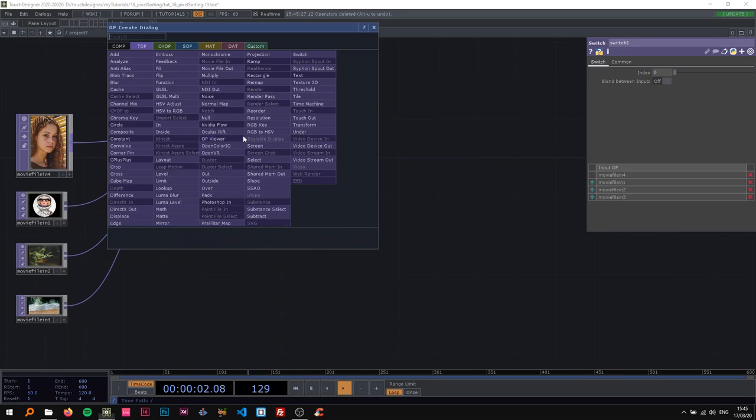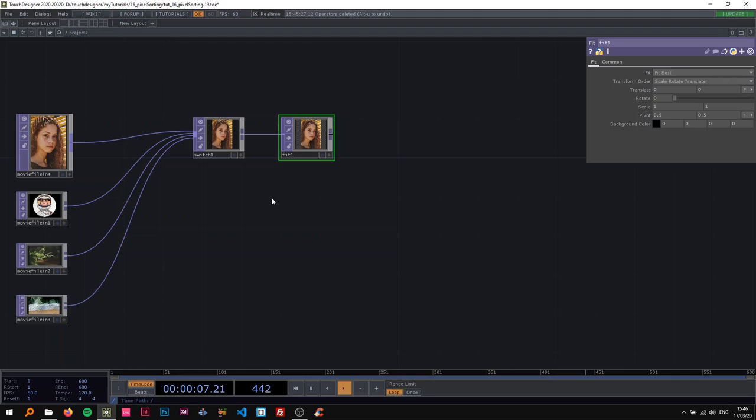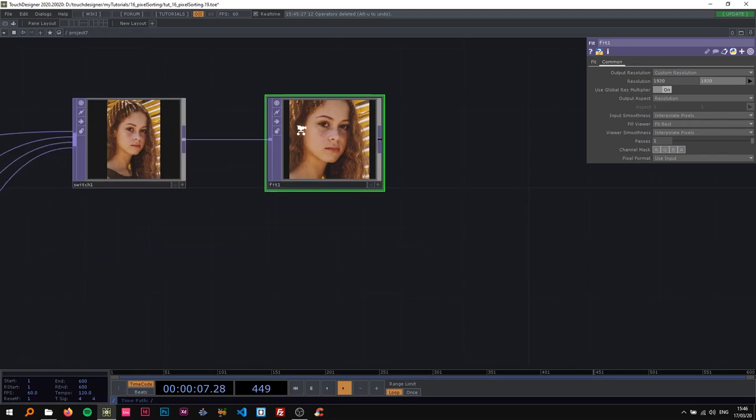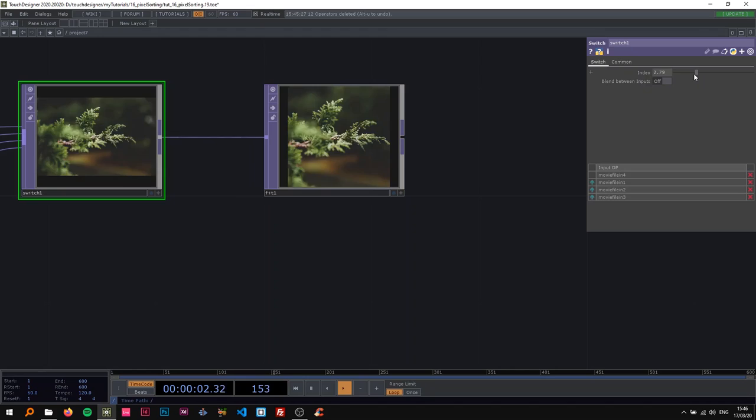As you can also see, these are all in different resolutions so I want to work with a fit top to have them all inside a square. I'm going to set this fit to native to fit outside and change its resolution to 1920 by 1920. Now if I go through the different images you can see they're all fit in there very nicely.